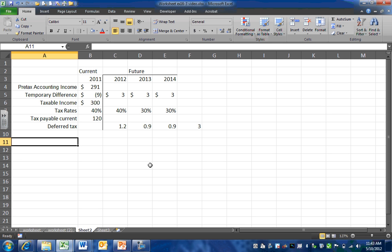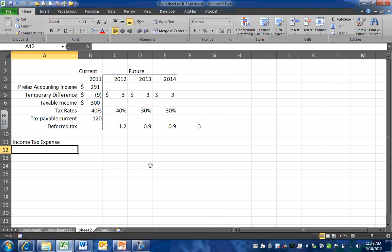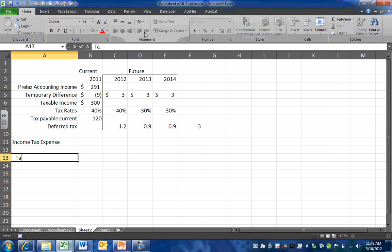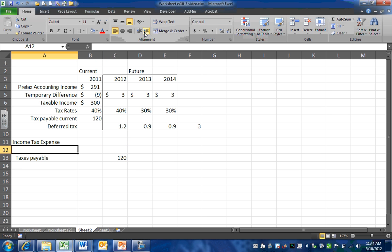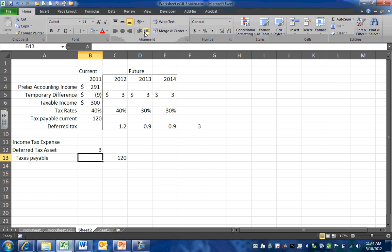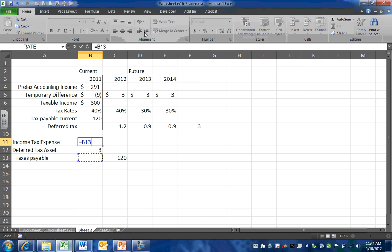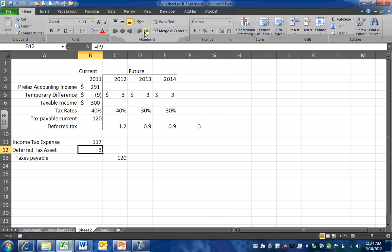For our journal entry, we're going to debit income tax expense, and we've determined our current taxes payable to be $120,000. We also have a debit to our deferred tax asset account of $3,000, which means our current income tax payable is our taxes payable minus our deferred tax asset, for $117,000.